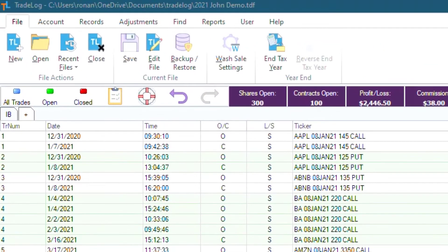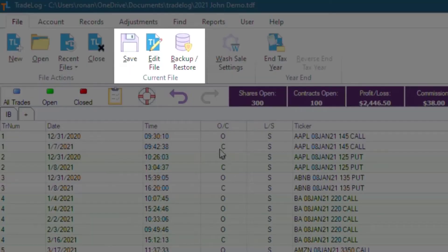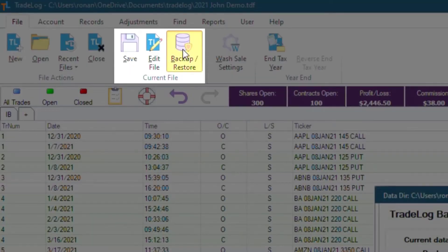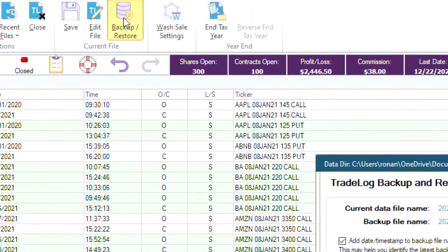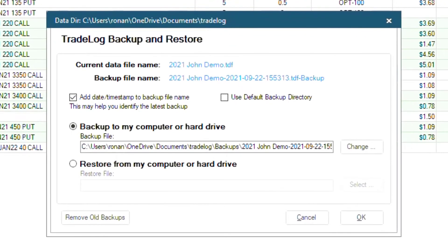First, go to the top left and under the File tab, go to the Current File section and click the Backup slash Restore button. The Tradelog Backup and Restore window will pop up, and from here you can change a few settings.